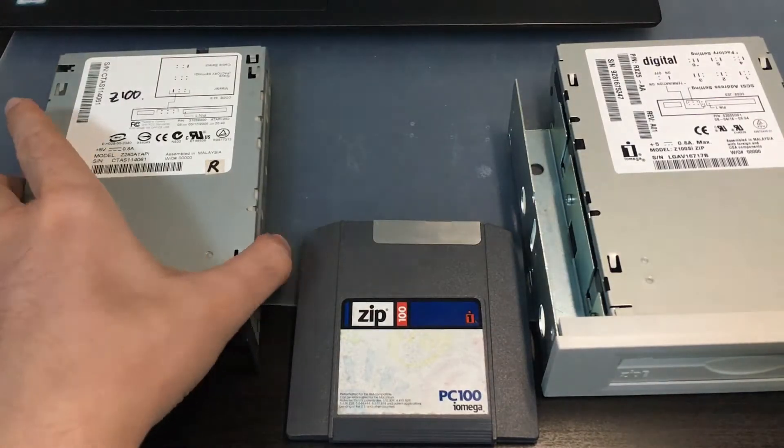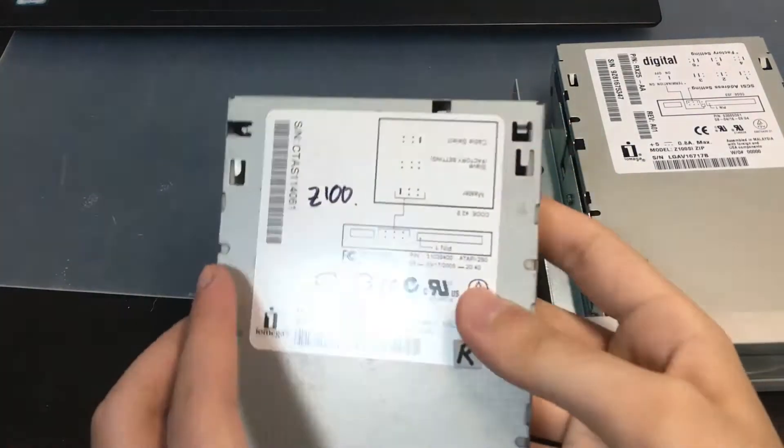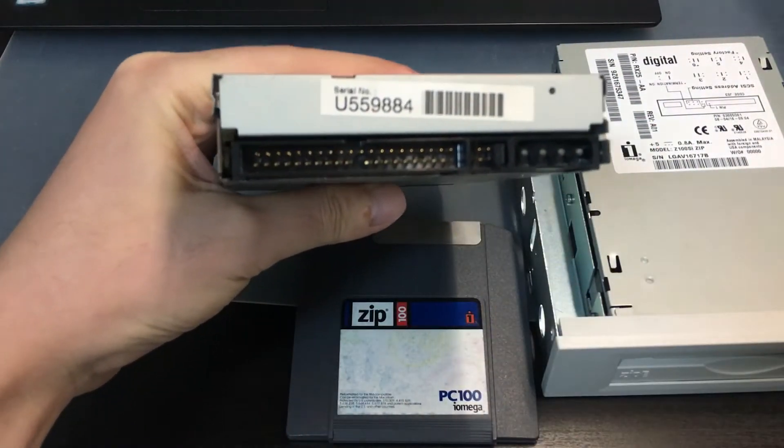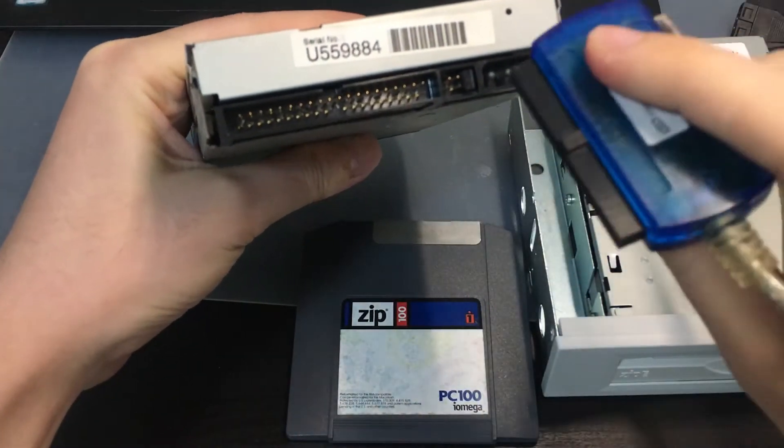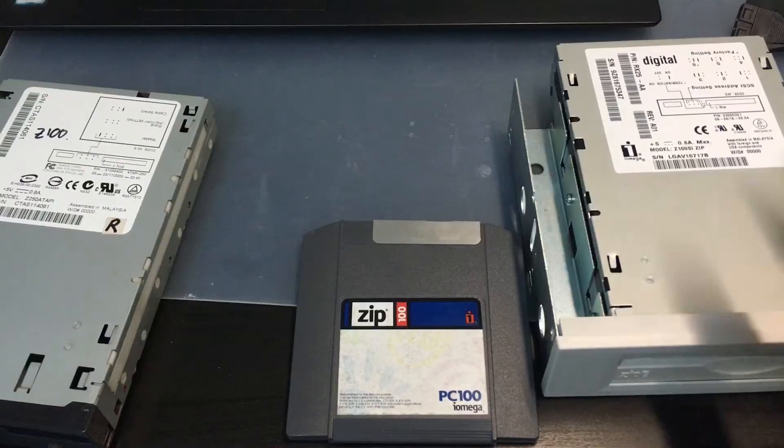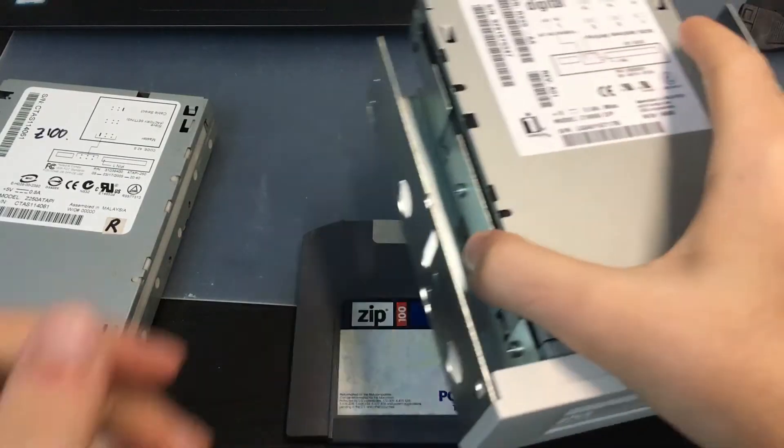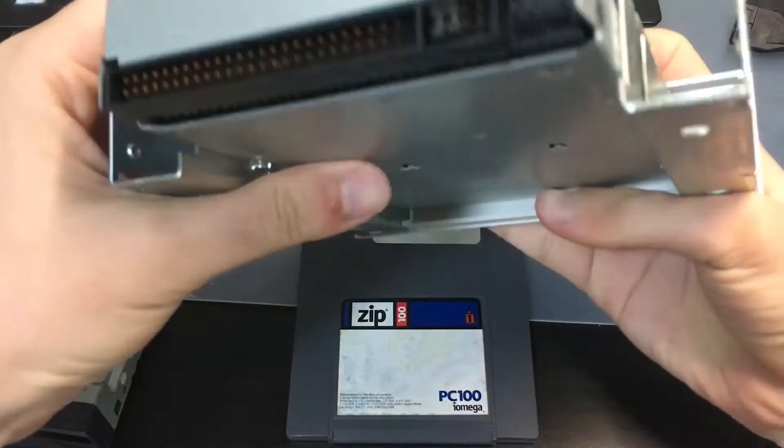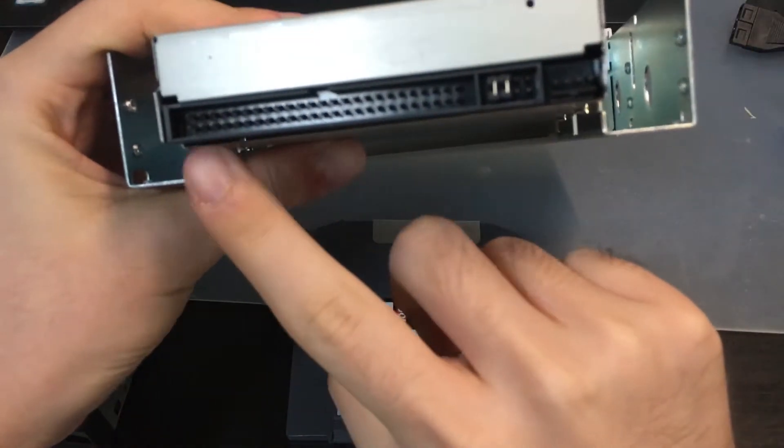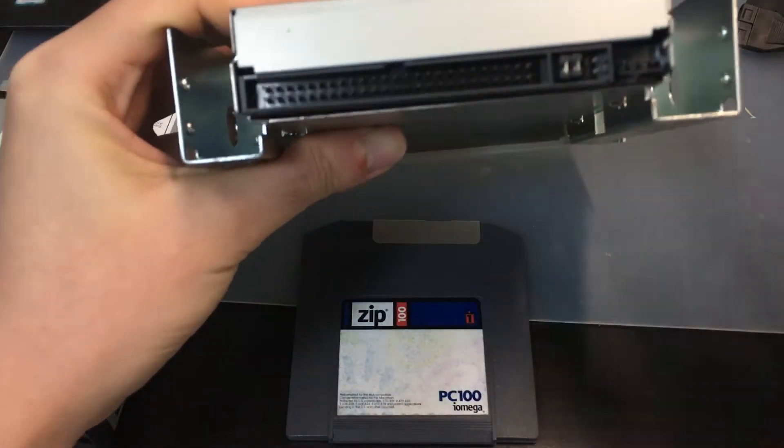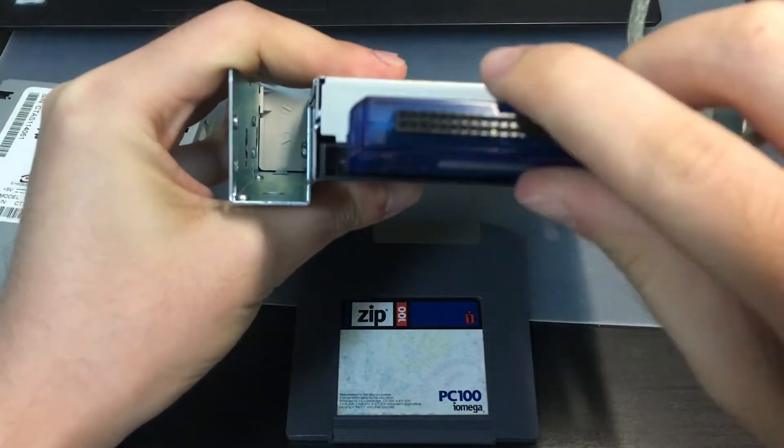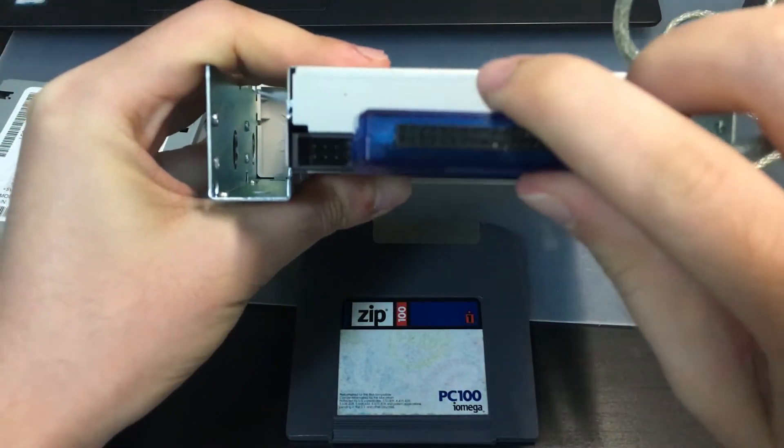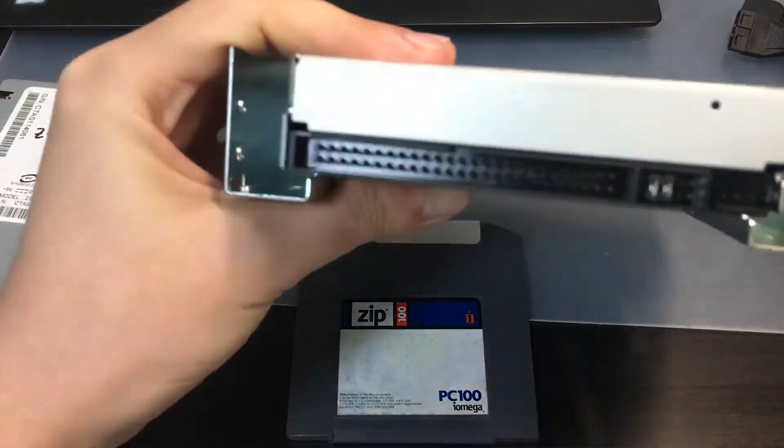A second note for people who are using zip 100 drives. Ensure that your connector is indeed an IDE connector. If you see this at the back of your drive where there are a total of 50 pins, then what you have is a SCSI internal zip drive. This method will not work with SCSI devices.